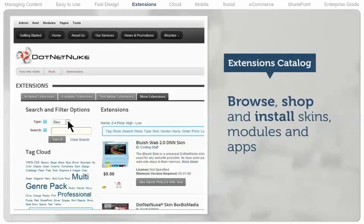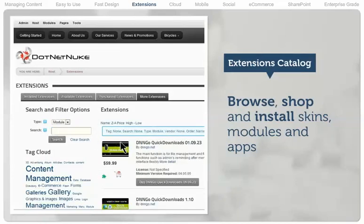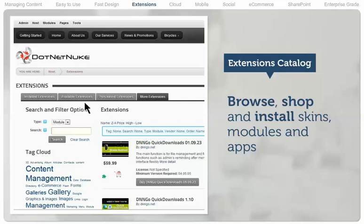You don't have to leave the .NET Nuke environment to browse, shop, and install skins, modules, and apps available in the store and from the free extensions forge. An update service notifies you when new versions of purchased extensions are available.